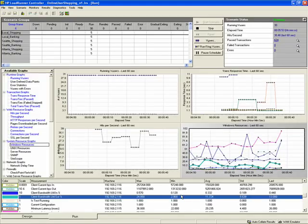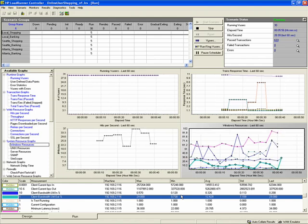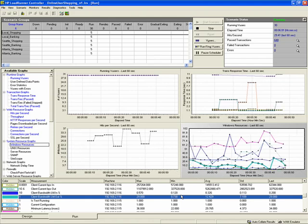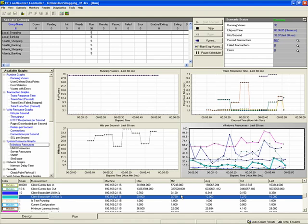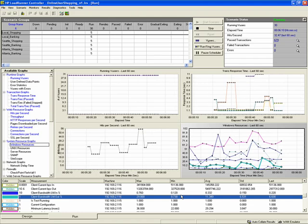I now take you to our test already in progress. When we started this scenario, the controller automatically understood that WAN emulation was configured for the test, sent that information to the load generator. The load generator enabled the WAN emulation, started it, and then started the application traffic.